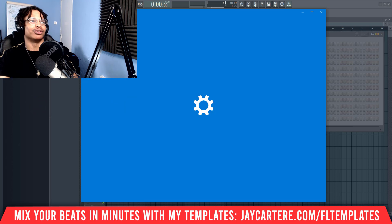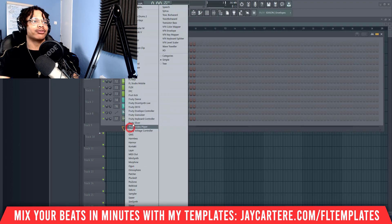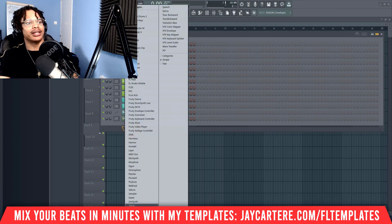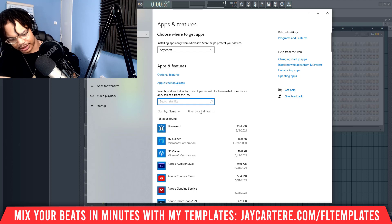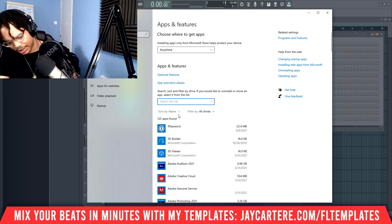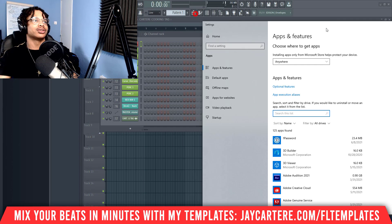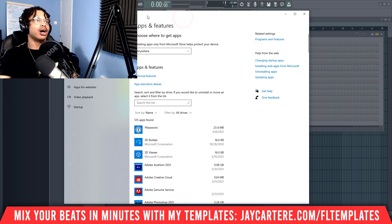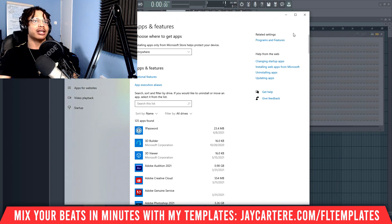In Add or Remove Programs you'll see all your plugins. If there's a plugin you want to get rid of — let's say Ample Guitar — just search this list for 'ample,' and you'll see Ample Guitar appear. Click the Uninstall button and it will get rid of it. Note that you can't remove FL Studio's built-in plugins this way; you'd have to go into FL Studio and delete those manually. But for all third-party plugins you've installed, you can uninstall them using this method.